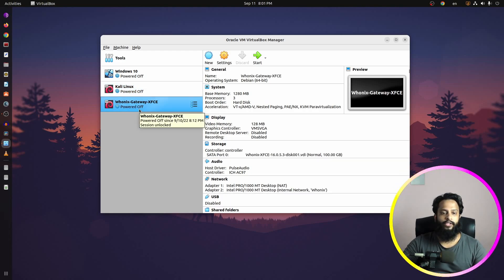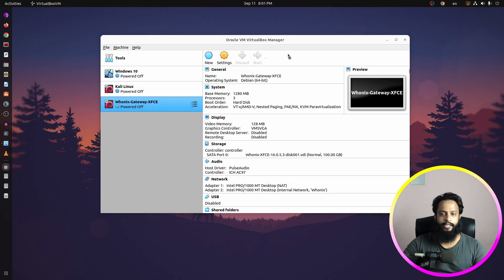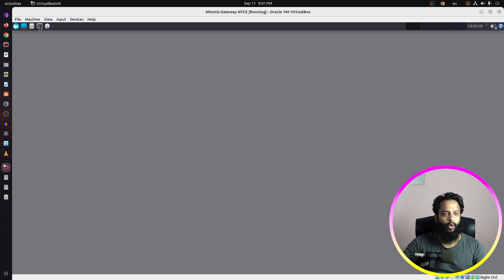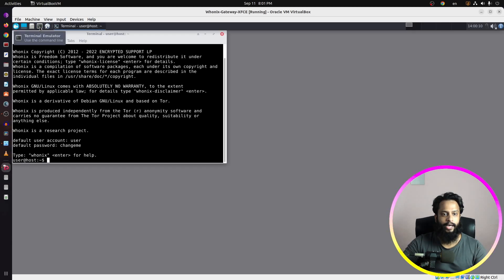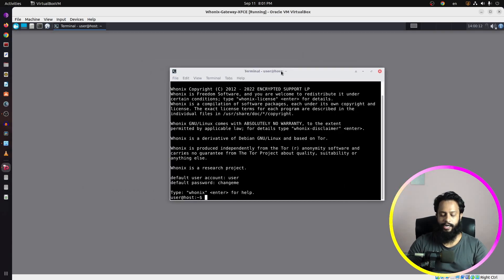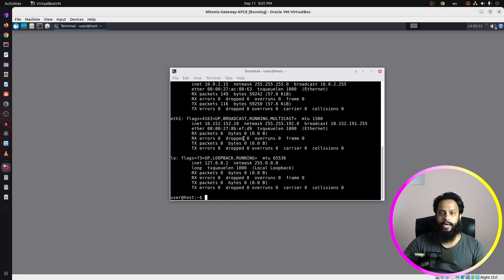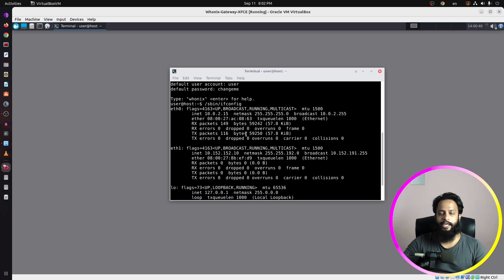So first of all, select the Whonix default gateway in your virtual machine and then start it. Here you can see you have successfully started the Whonix default gateway. Now what you need to do is open up the terminal, then type /sbin/ifconfig.